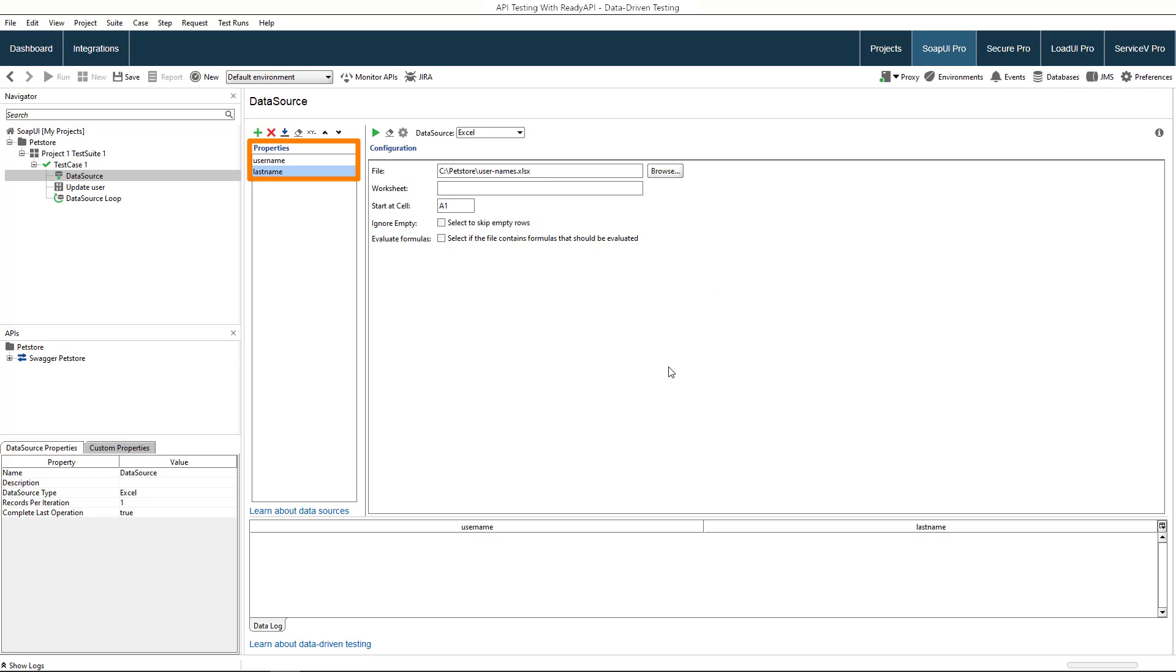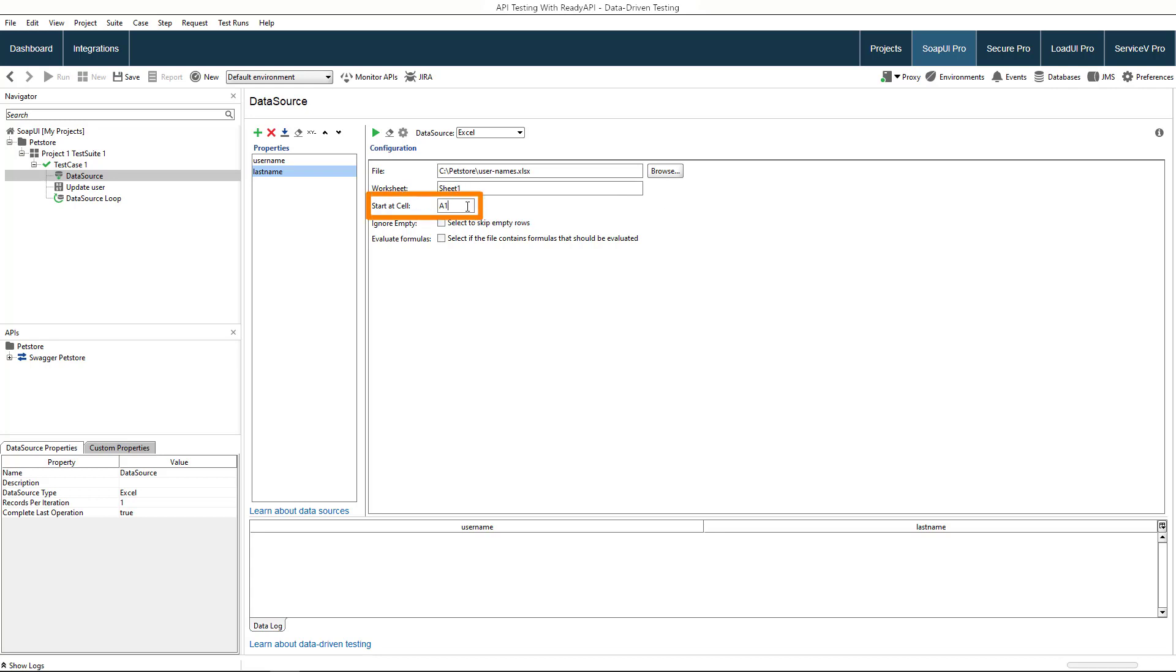As you see, ReadyAPI automatically created properties with column names from the Excel file. Now we need to set the cell from which data retrieval will start. In our case, A2.